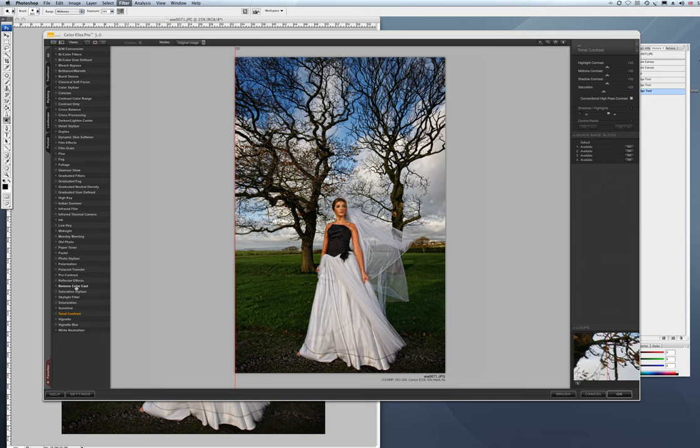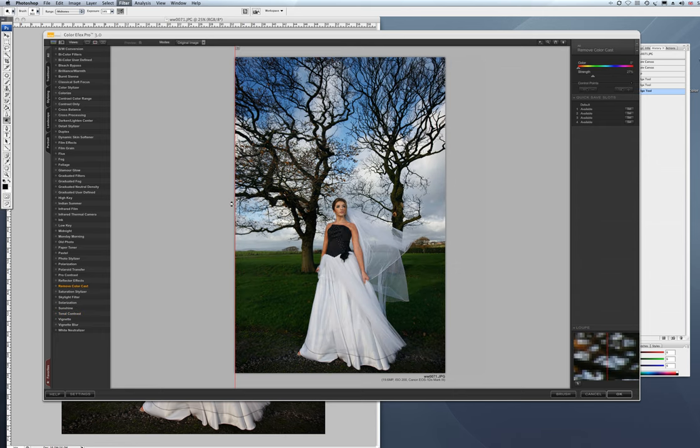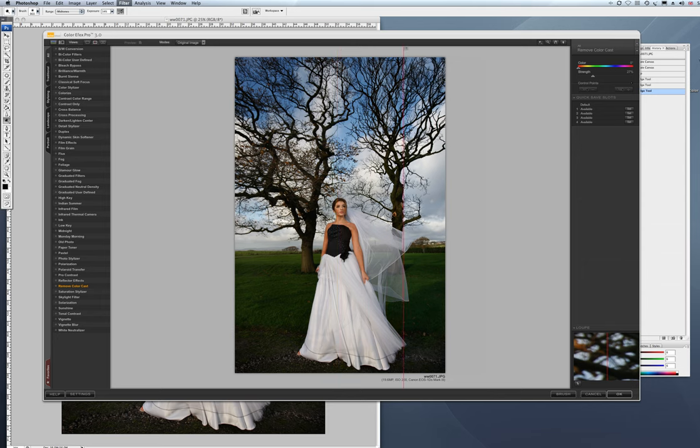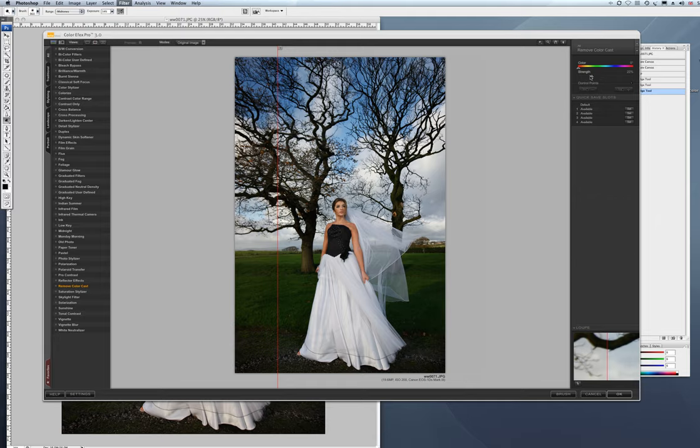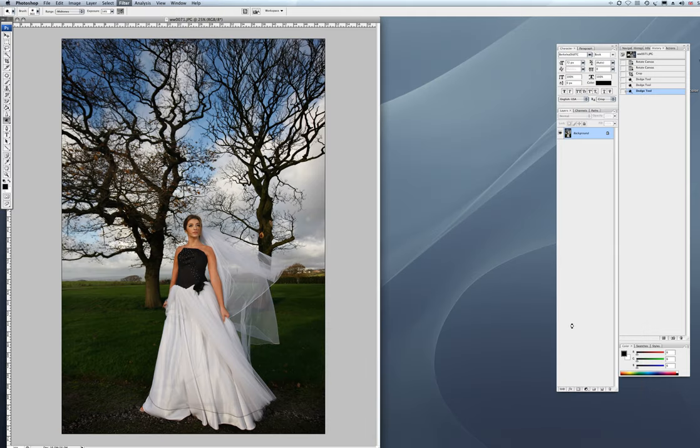So first of all we're going to remove the color cast that we have here. So we can see there the color cast is red, and we just take a little bit of it out. We can take more of it out, or less of it out. I just want to take a little bit of red out of that to clean up the skin and the dress.